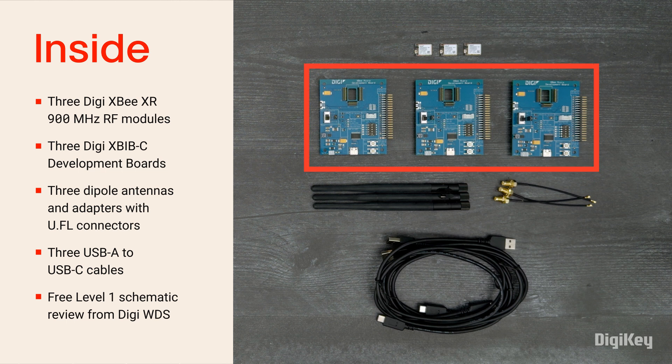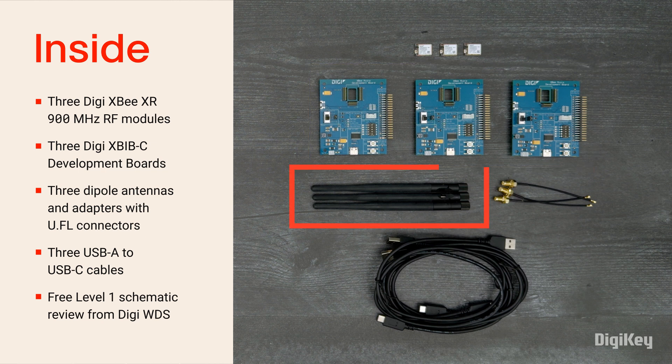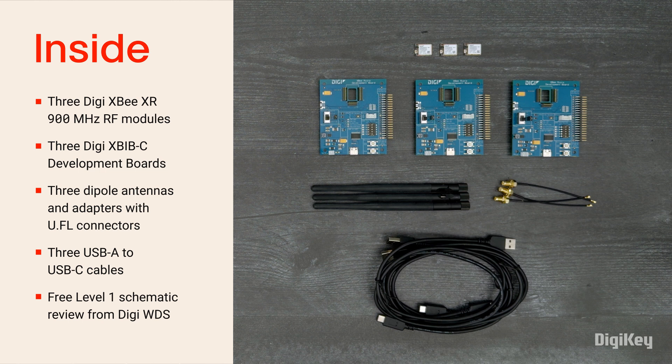three XBib-C development boards, three dipole antennas, and three antenna adapter cables. The kit also includes a free Level 1 schematic review of your design from Digi's Wireless Design Services team.